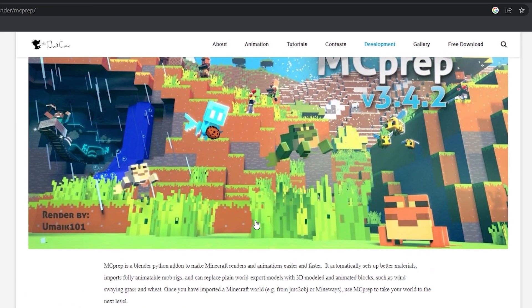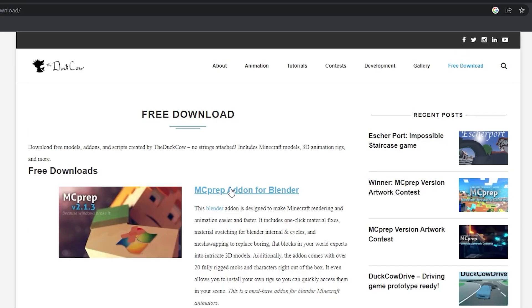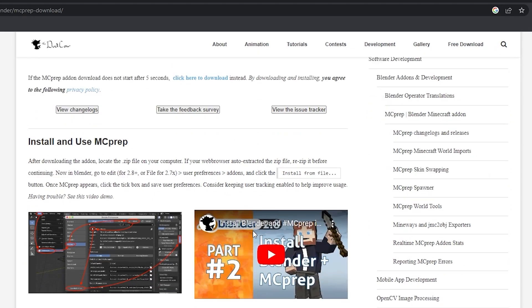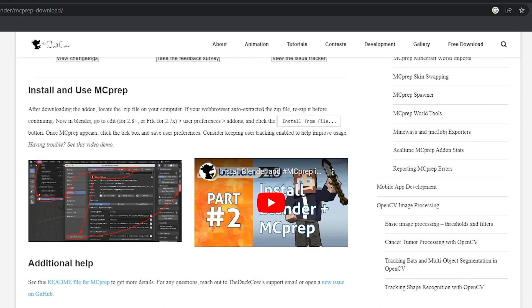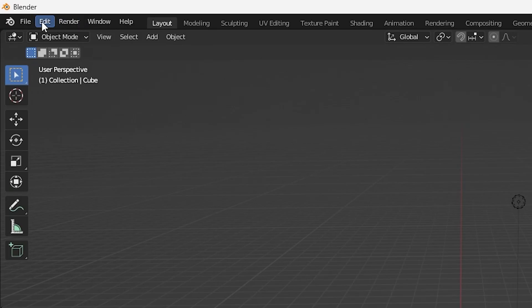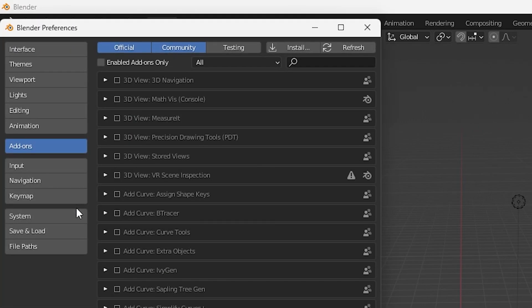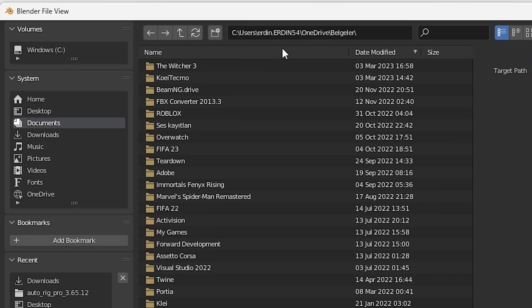MC Prep is a Blender add-on. I'll show you how to set up the add-on in Blender. After you download all the apps I showed you, open Blender and install the MC Prep add-on. Just click Edit, Preferences, and click Install.